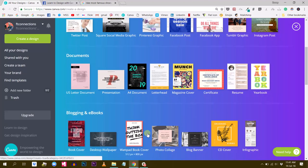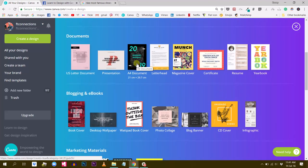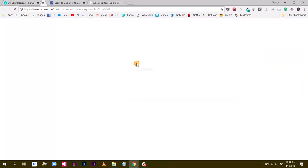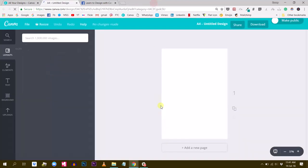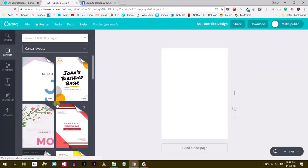Let's find the A4 format. There it is. A4 document. Let's open this. All right. Now I have my A4 document.